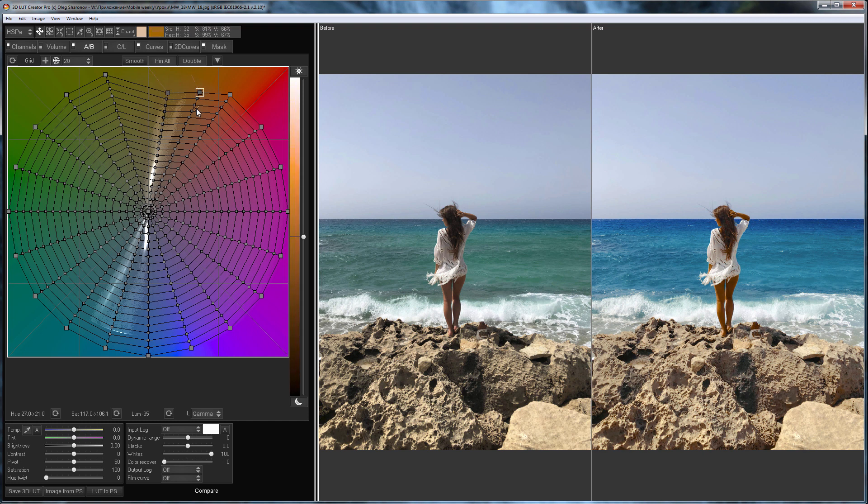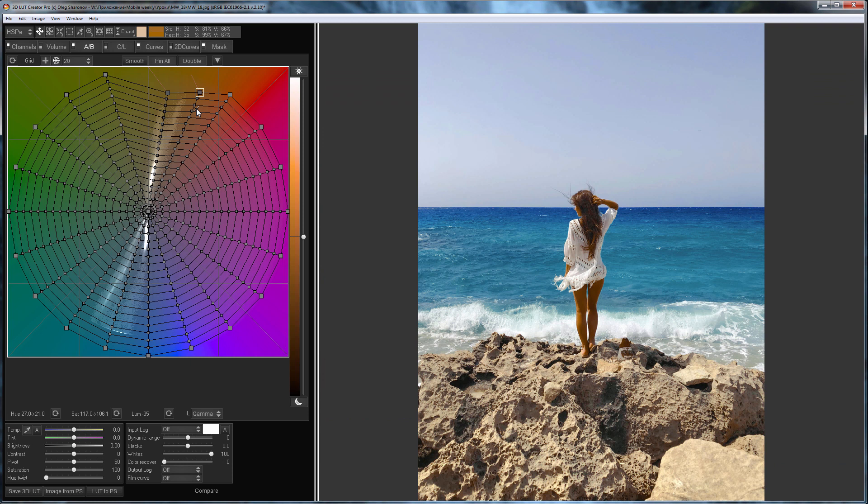Now the result suits me. Compare images before and after. That's all. See you in the next video.